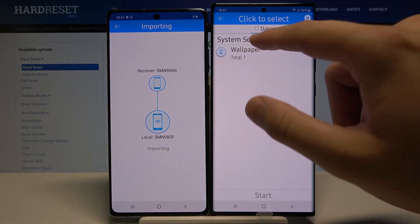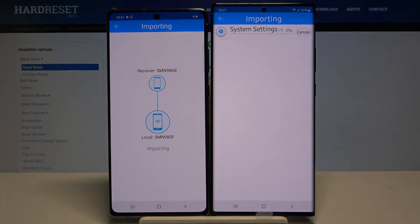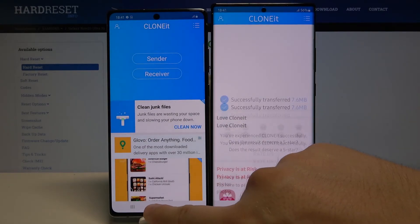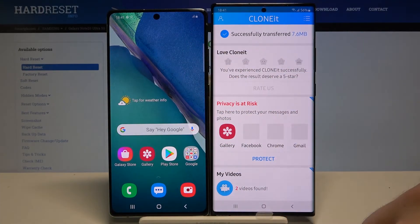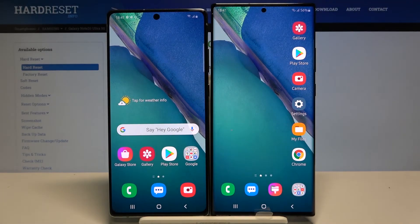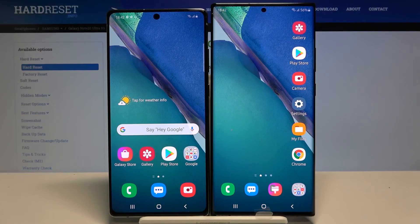Never mind — let's change the wallpaper. Select the wallpaper, click Start, and the system settings are transferring, so just wait. Click Finish on both devices and let's check if our wallpaper changed. And yes, it did! That's how you can easily transfer data from a Samsung smartphone to your Note 20 Ultra. Thank you for watching — leave a thumbs up, comments, and subscribe to our channel.